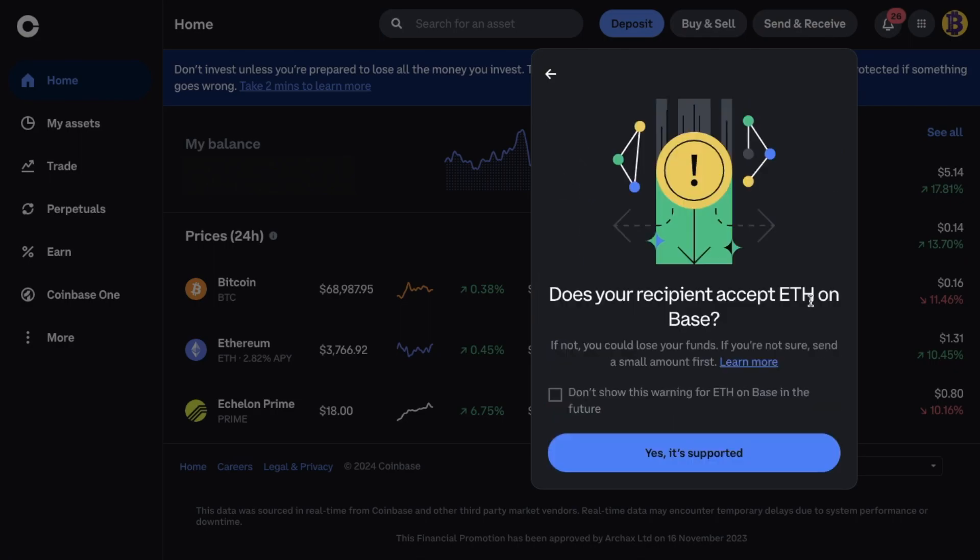You'll then need to confirm that the recipient can accept ETH on the base network. And this is particularly important as cryptocurrency transactions are non-retractable. And if you make a mistake you do risk losing your crypto. The wallet I'm going to be sending to is my Metamask wallet. Which does support the base network. But you can use the likes of the Trust wallet or Coinbase wallet. Which also support the base network.